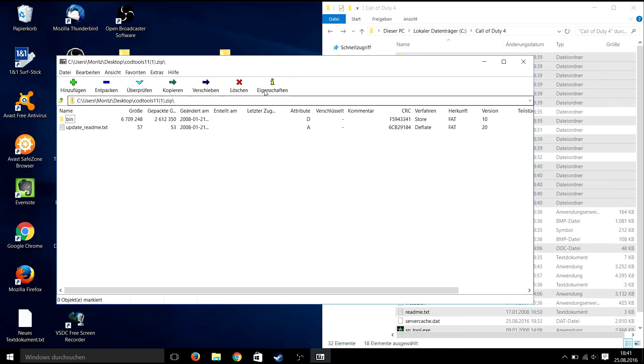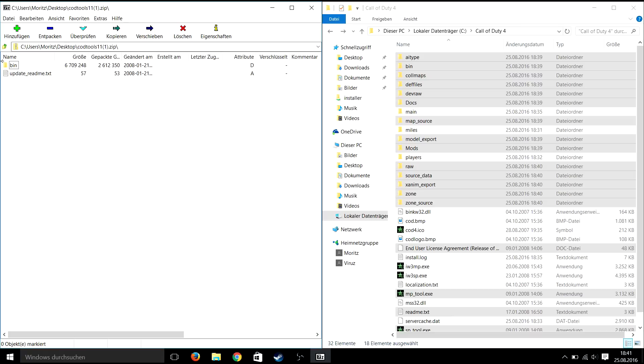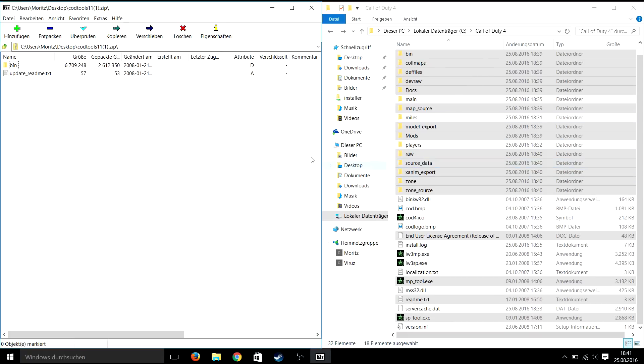When it's finished open the CodTools1.1 and repeat the same process and overwrite existing files.